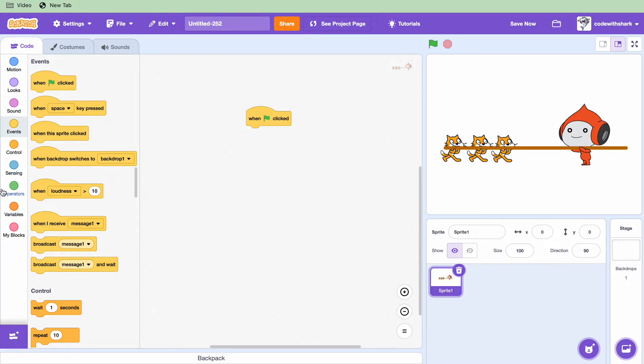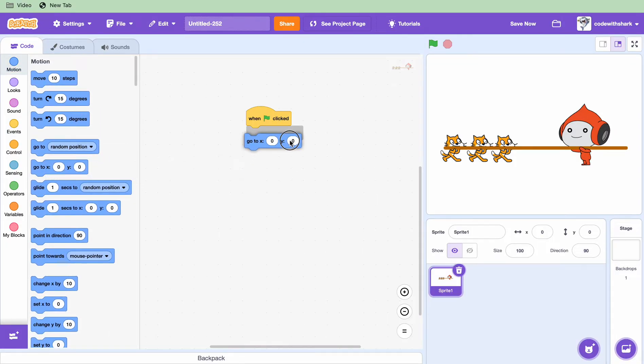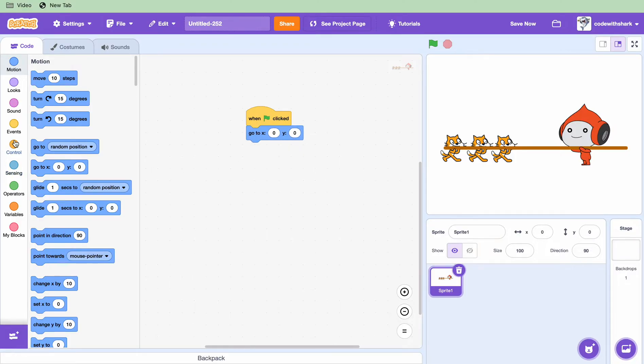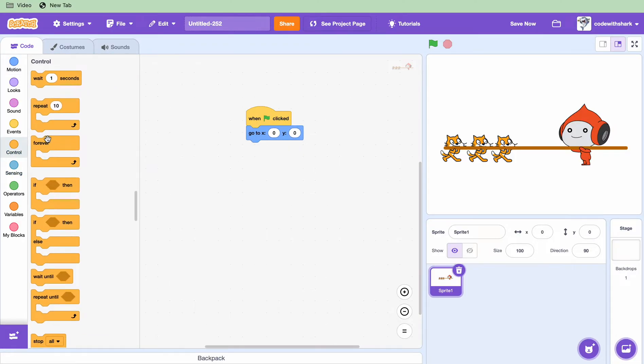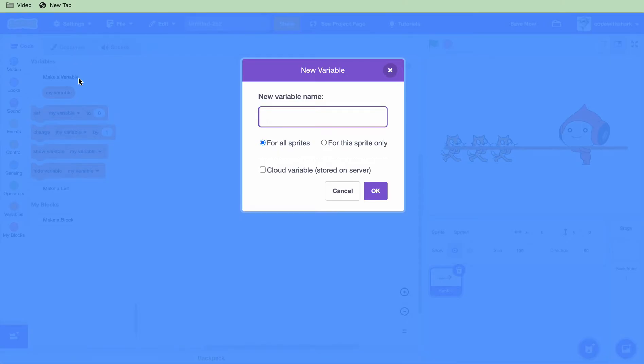First when green flag clicked you want to go to zero zero. You want to forever, and we need to make a new variable. We need Pico power.